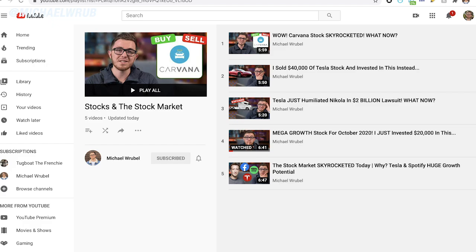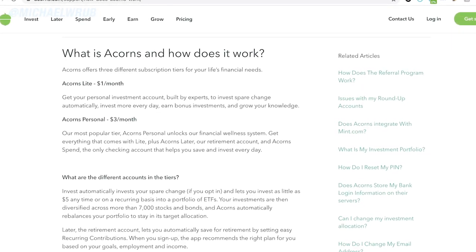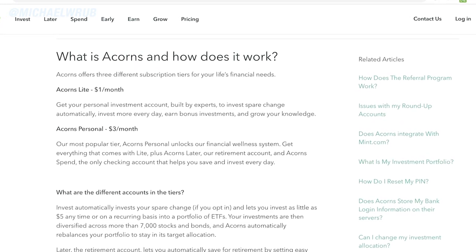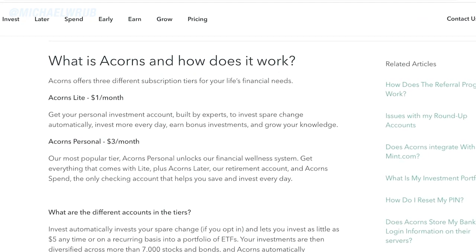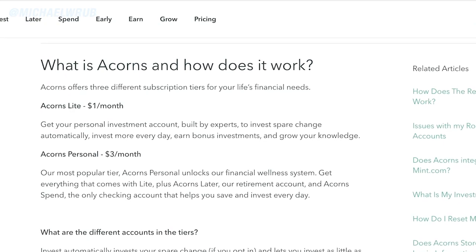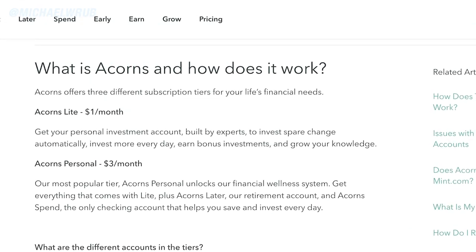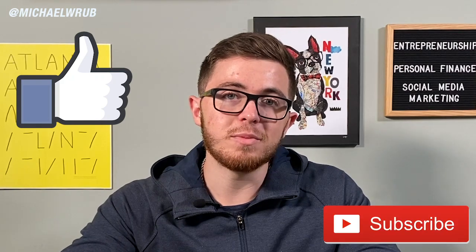In today's video, I'm first going to break down exactly what the Acorns Investment App is and do a quick overview and breakdown of it. Then we're going to go into the most important features, and finally we'll cover how much money the average person saves each year with this app and how you can grow your net worth and save a lot of money without even realizing. So if you like this sort of content, please be sure to smash the like button and subscribe to my channel.